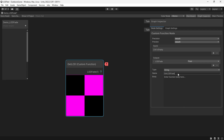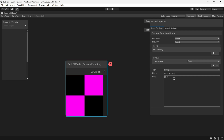In the body, write the code which sets LOD Fade if Unity's value is greater than zero, indicating that we should fade out.